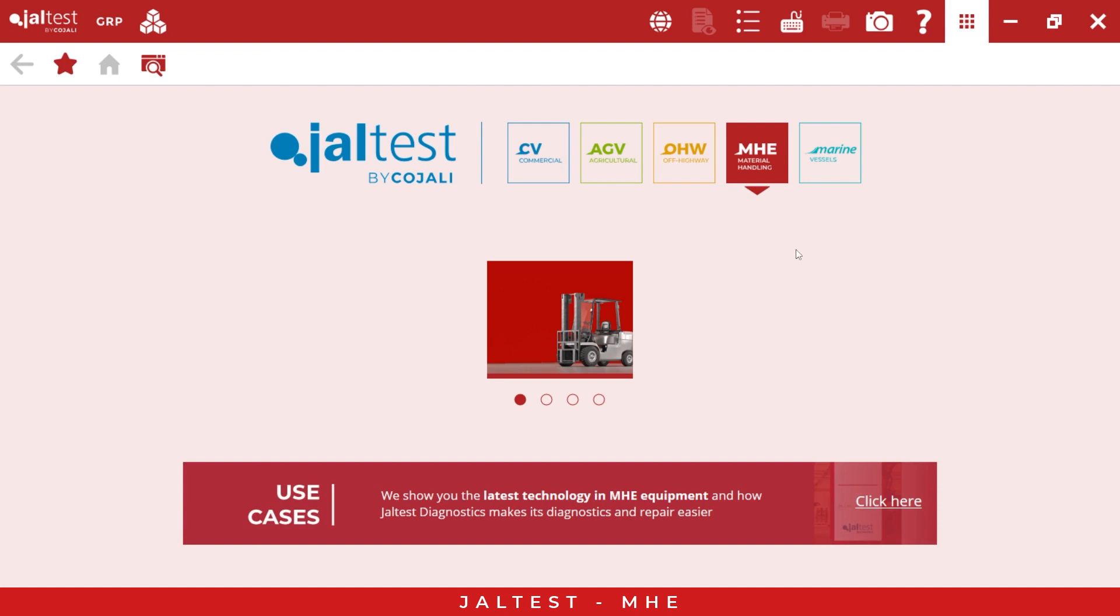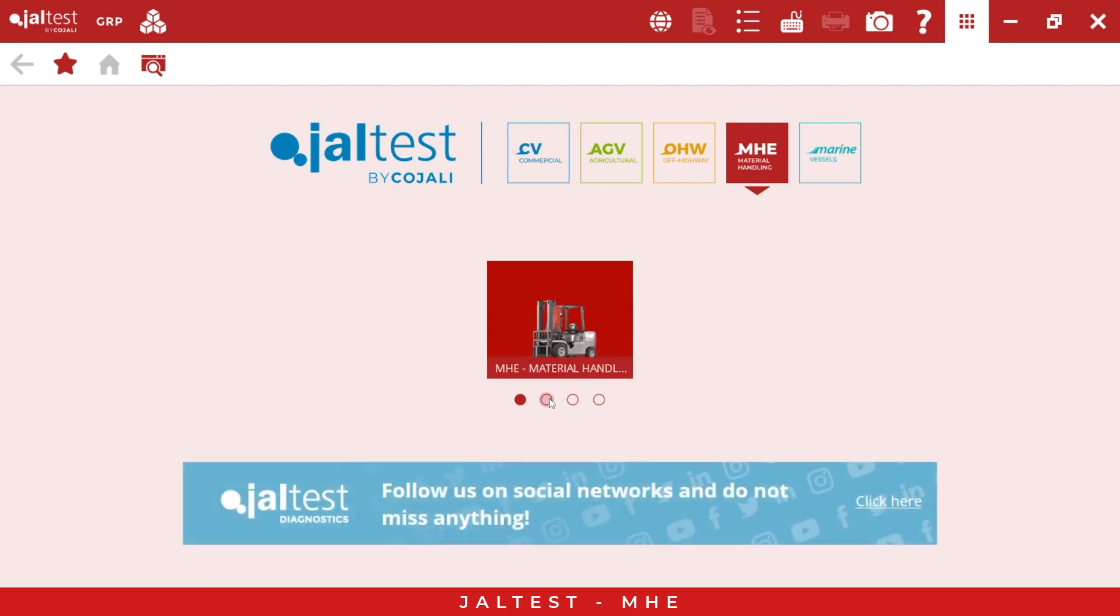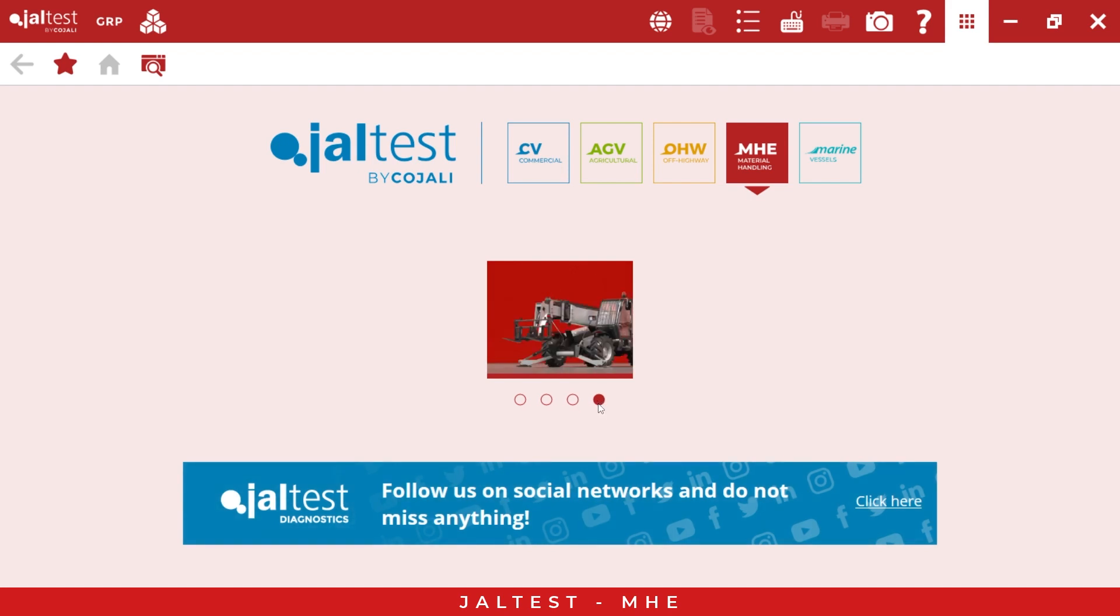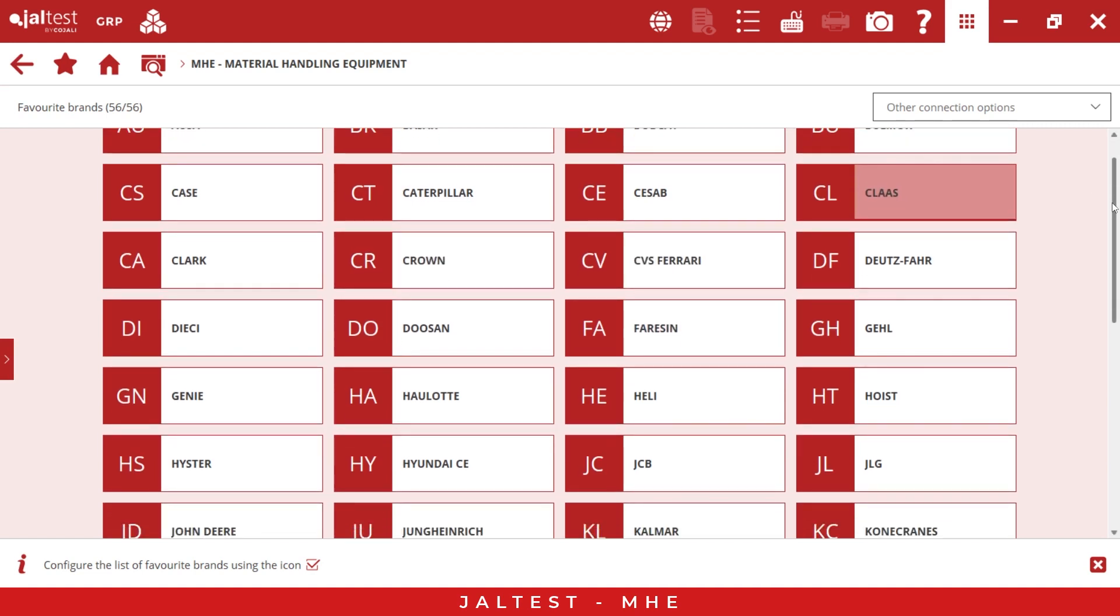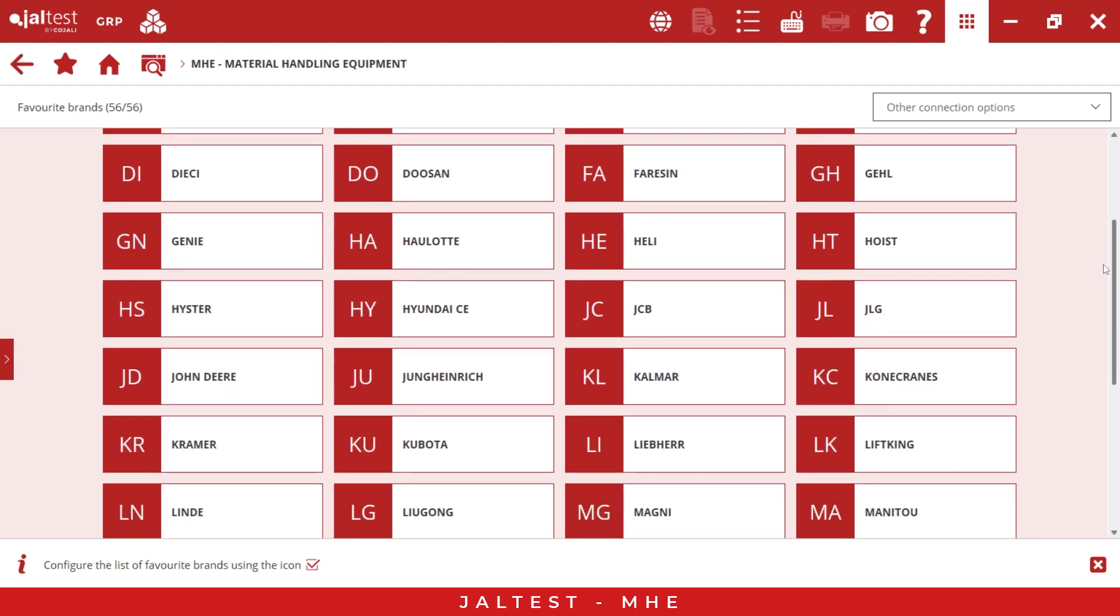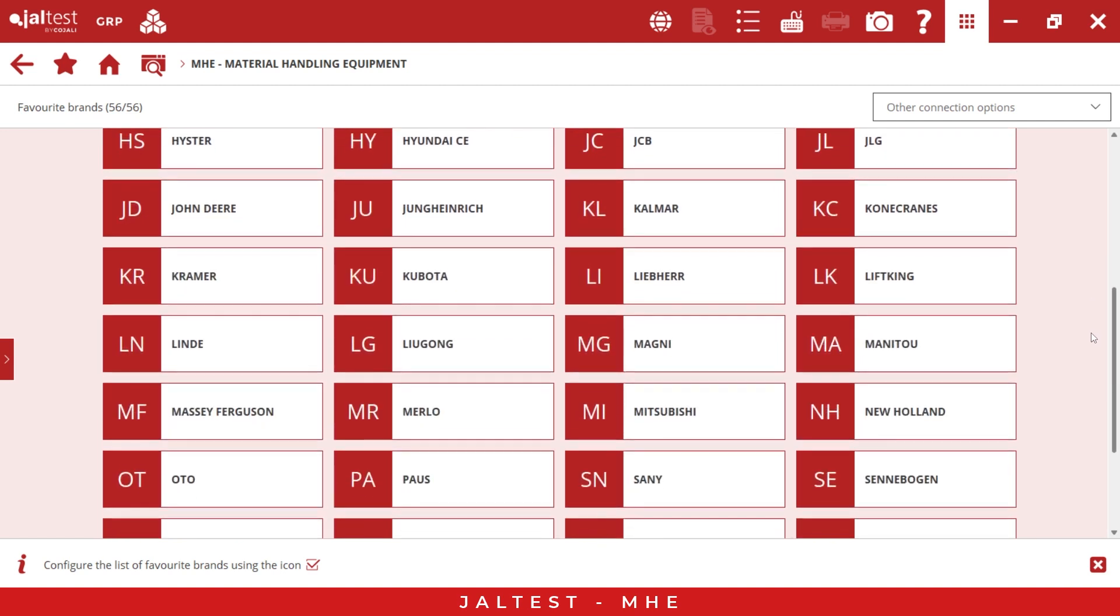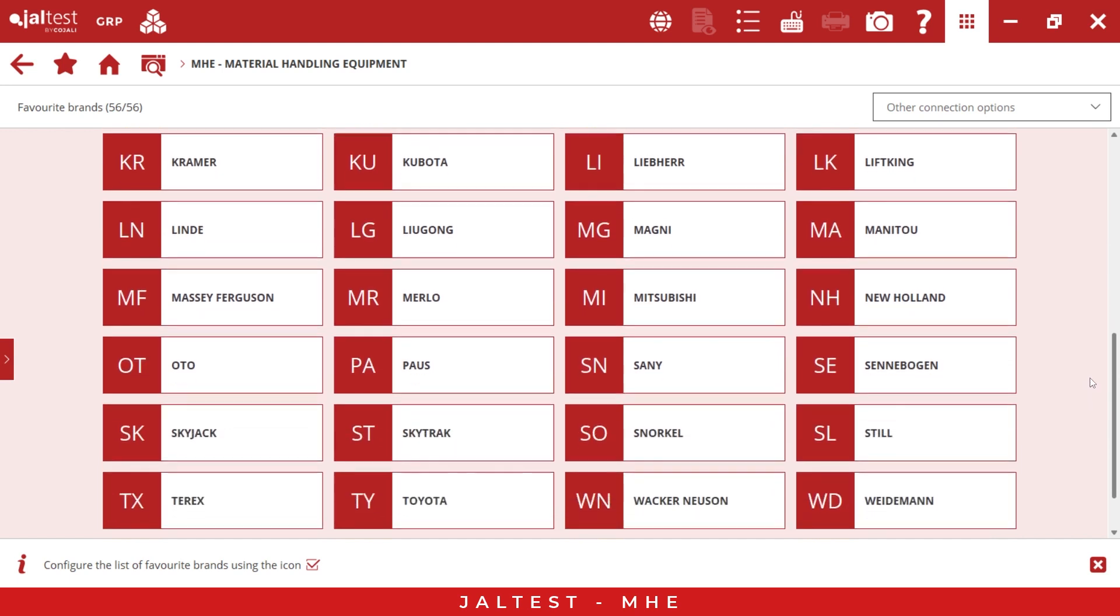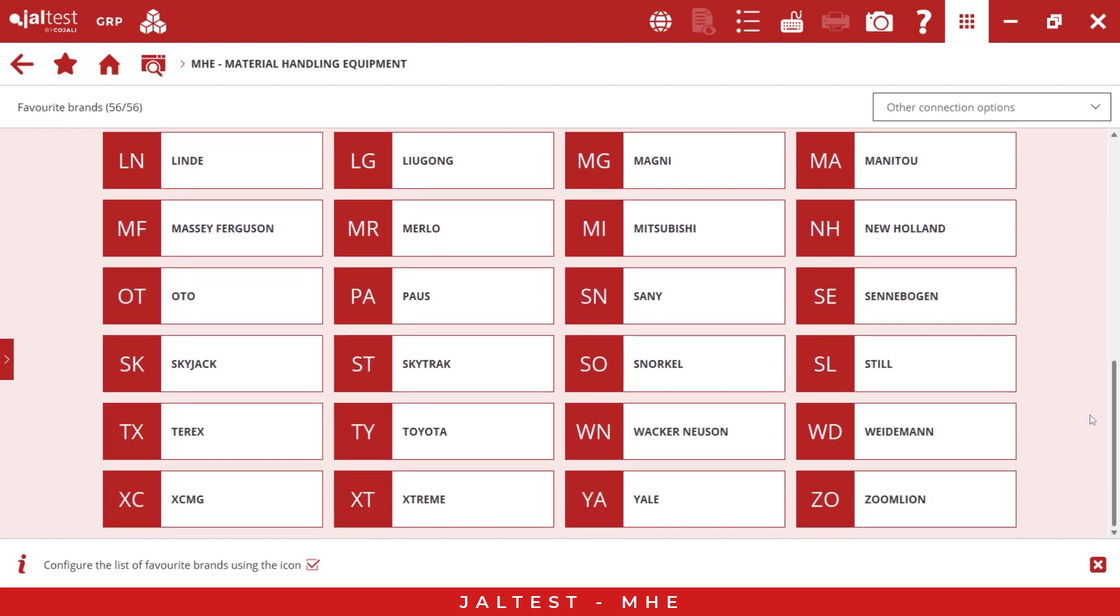As you can see here, we have different equipment: the forklift, lift platform, and also telehandler. If we go inside, we can find 56 different makes. We have good coverage here. We have Clark, Crown, Hister, Hyundai, Colmar, Kubota, Manitou, Toyota, and many others.